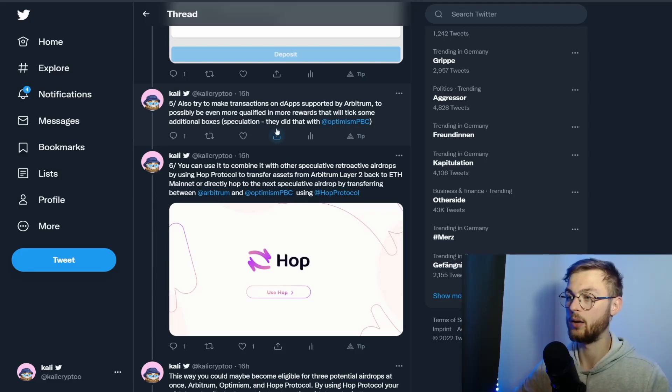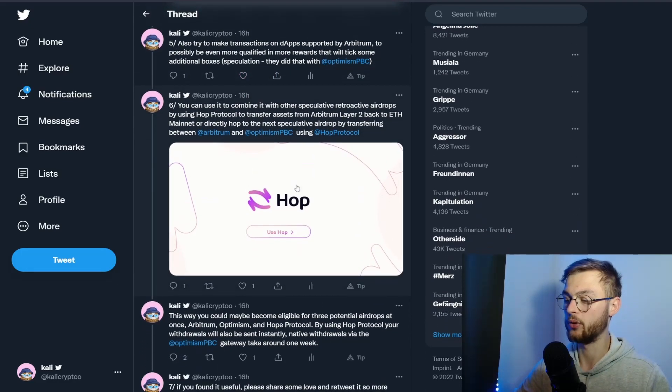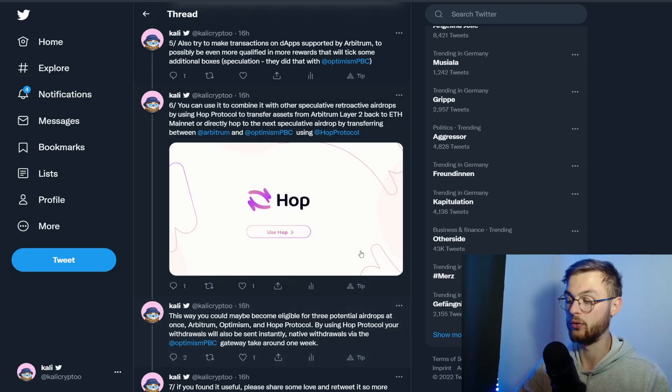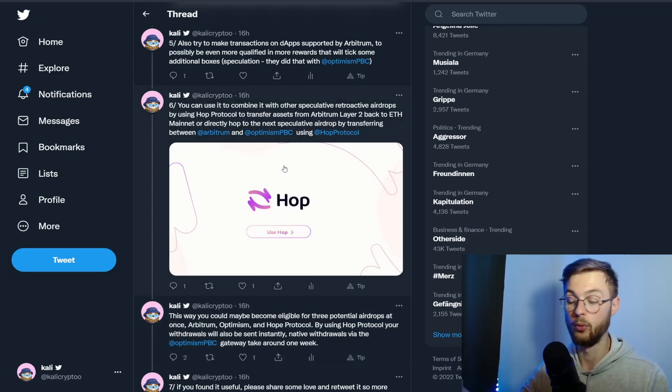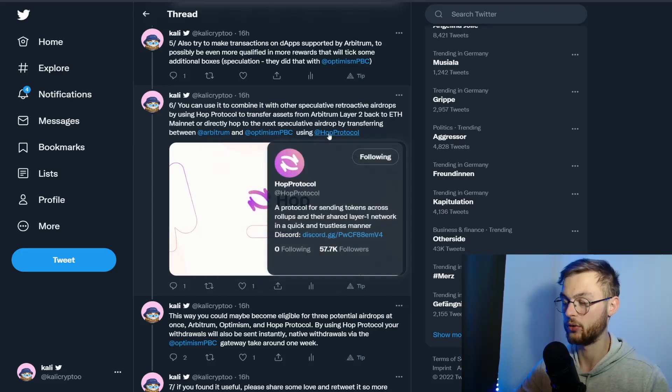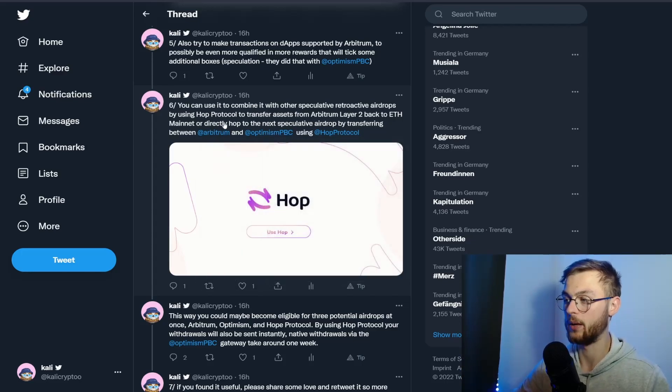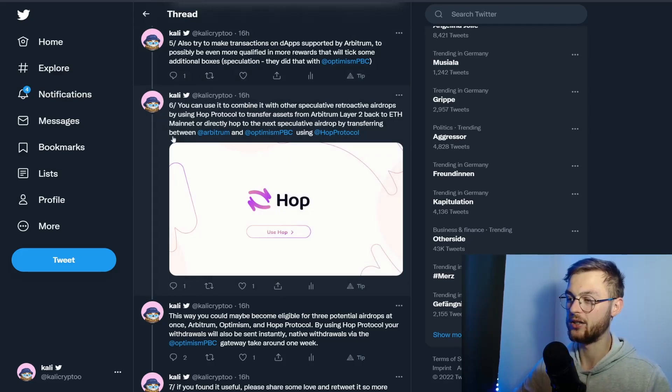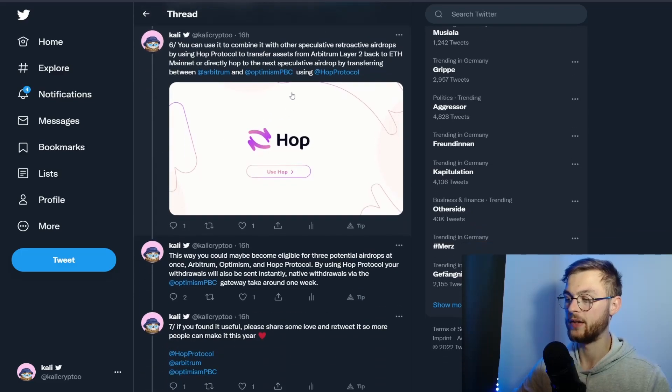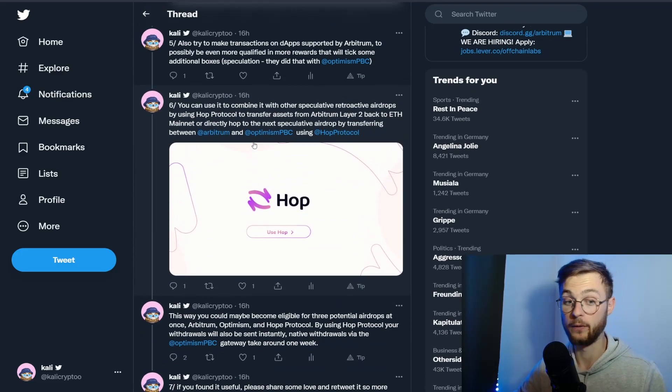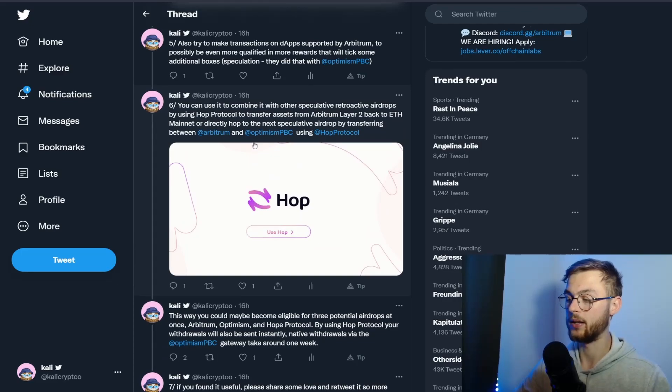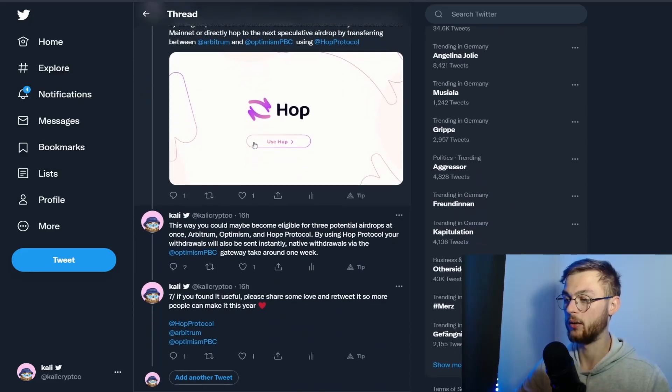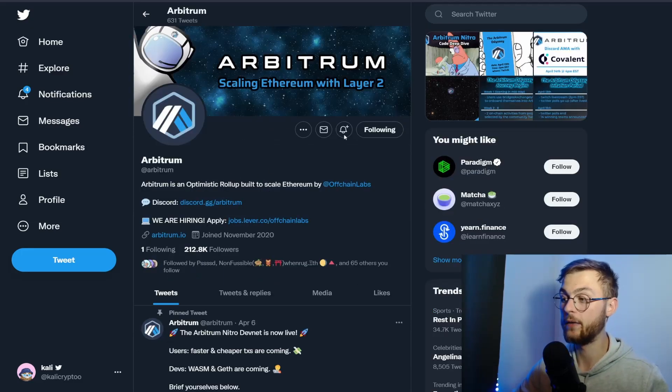You can also use Hop protocol, which I mentioned in the past. If you use Hop as well, it gives you more exposure to different airdrops. You combine all these different protocols—Arbitrum, Optimism, and Hop—which I covered in my past videos. If you stick to my channel, you're probably eligible for three of those if they announce them pretty soon, which I think is going to happen. Of course, nothing is confirmed yet, so we're just waiting for confirmation.